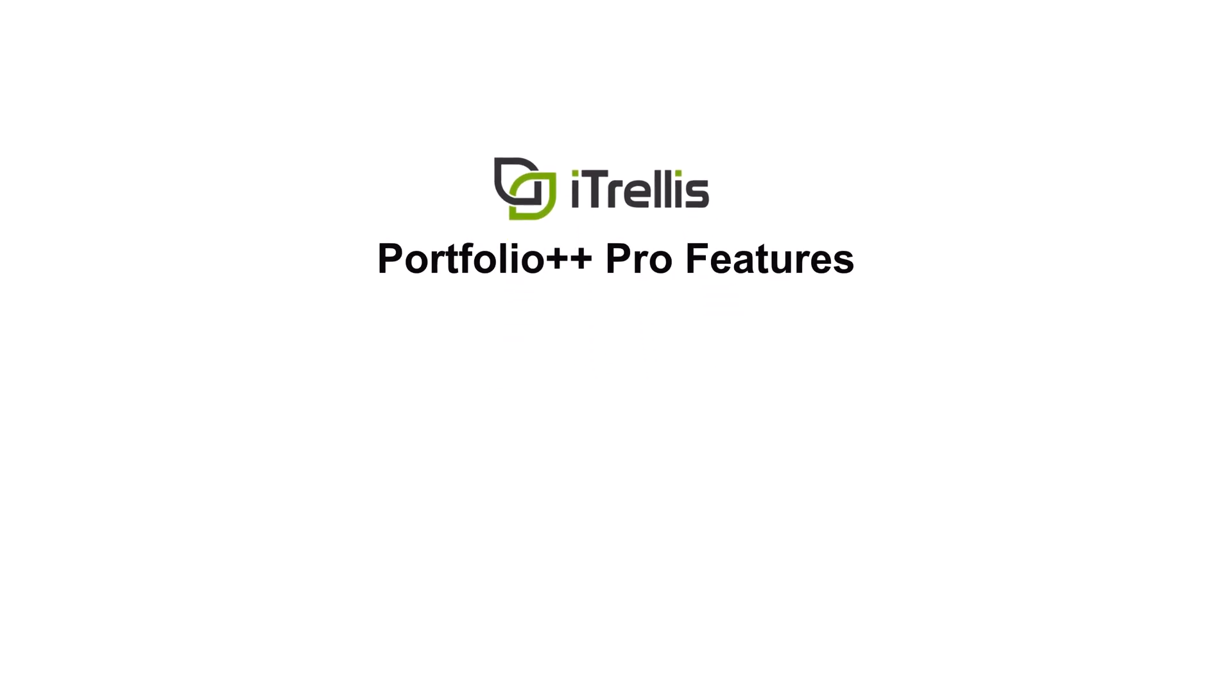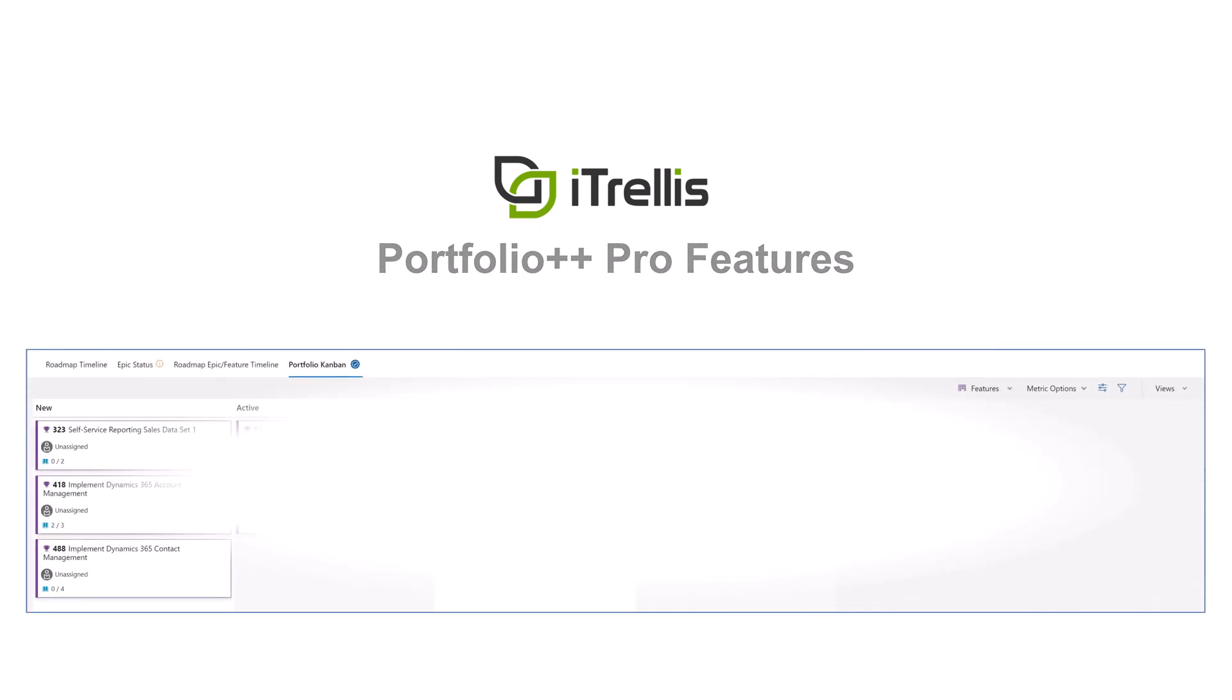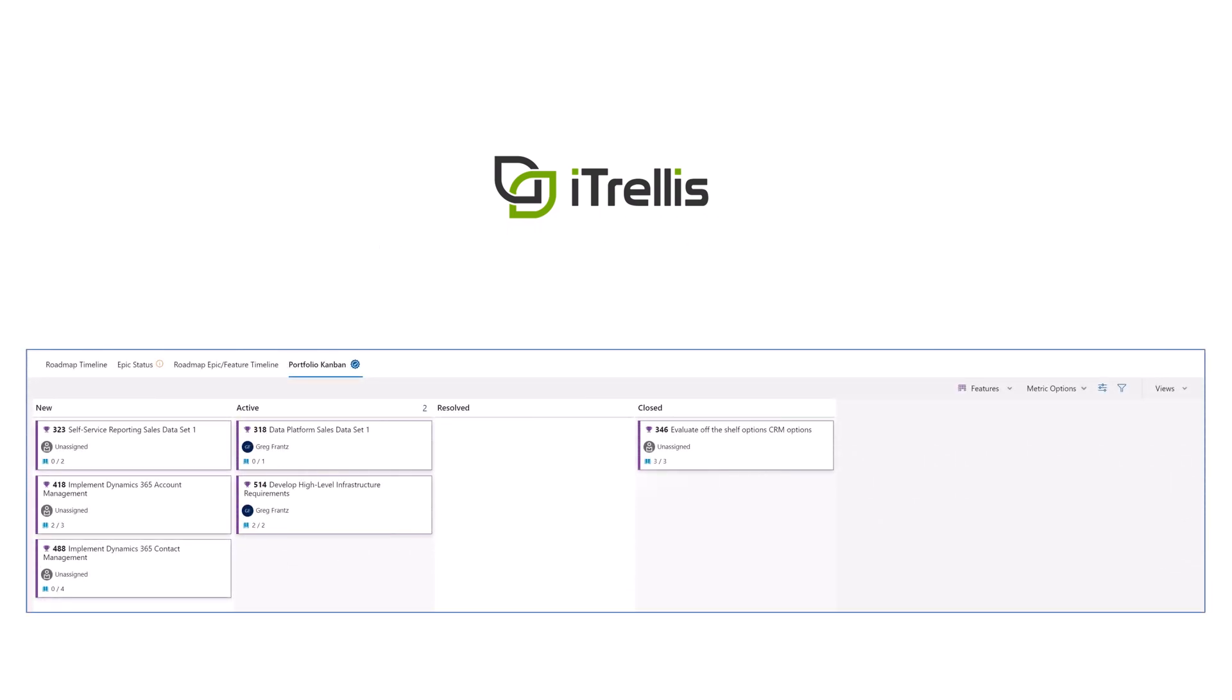Welcome to the Portfolio++ Pro Features video series. Today we will demonstrate the second version of the Portfolio Kanban view.